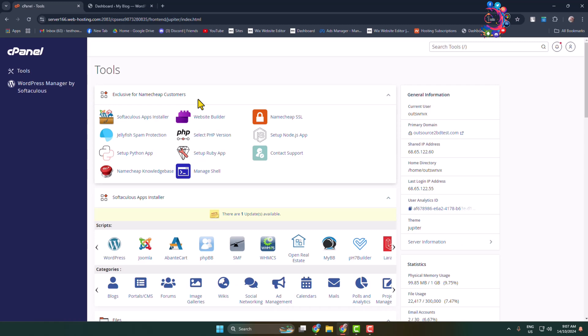The IonCube Loader is a free PHP extension used to decode encrypted PHP files at runtime. Here's how to easily enable IonCube Loader in your cPanel PHP extension.